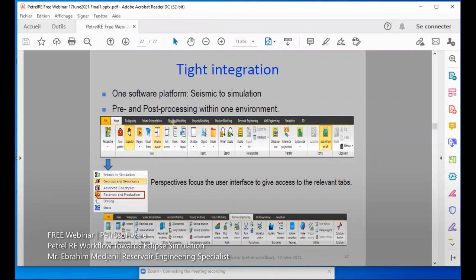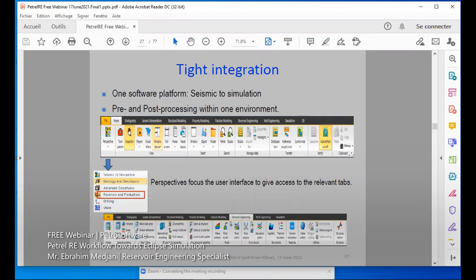We have structural modeling, property modeling, character modeling, and reservoirs. We can use this for reservoir engineering and well engineering. This is the simulation section. The perspectives focus the interface to give access to relevant tables. You can see reservoir and prediction here. When you click here, we see the reservoir. The menu changes — when you click in different areas, you will see this changing. From here, you can make contact, fluids, and rock properties — you can see all of them here.